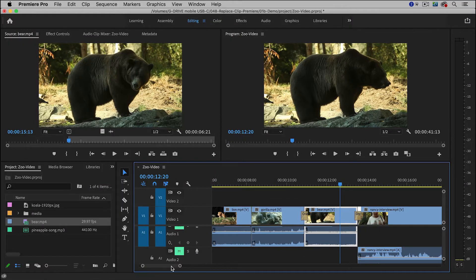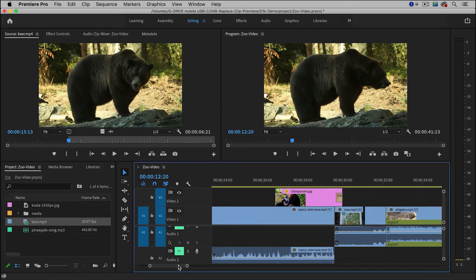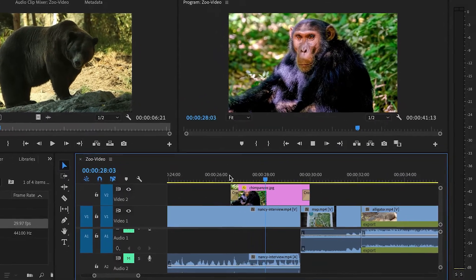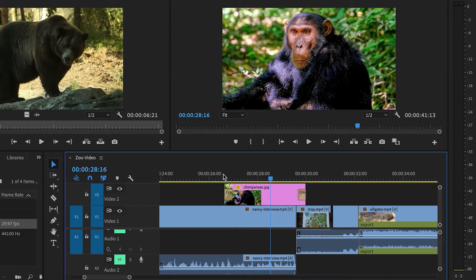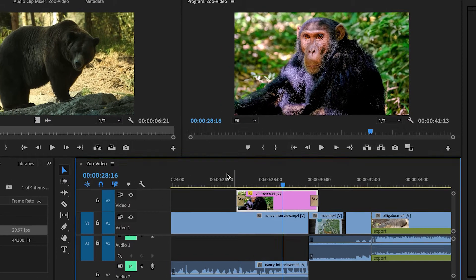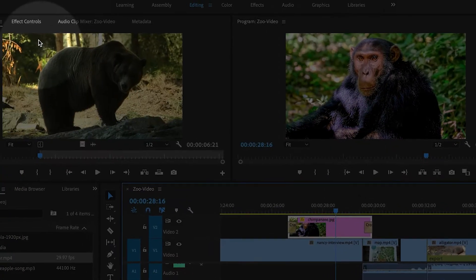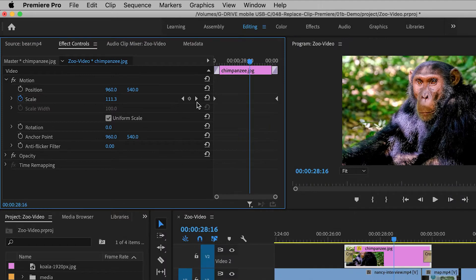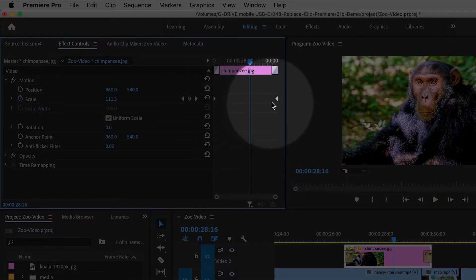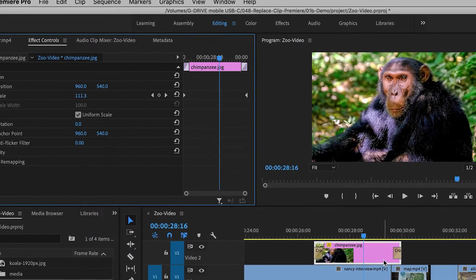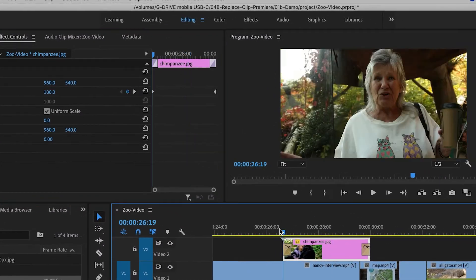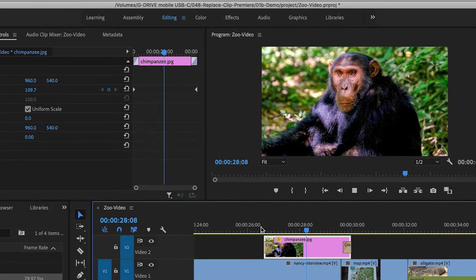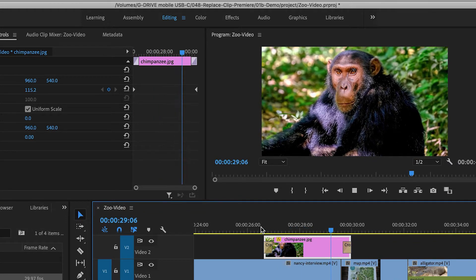Now let me show you another example, and it's the same idea. I have a still image this time of a chimpanzee, and then if I look inside of the Effect Controls panel, I've added some keyframes, I've also added some transitions to it, so it has a nice little animation built into it.